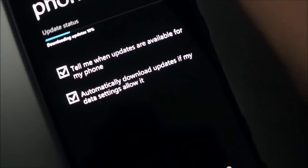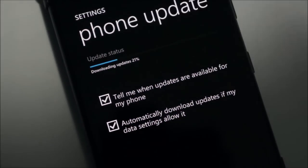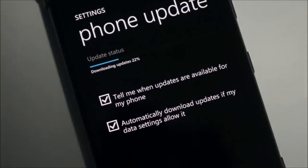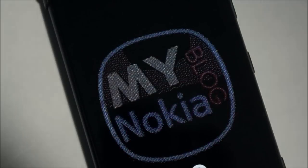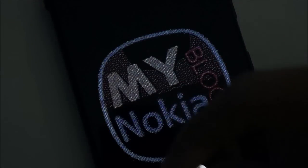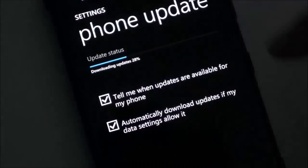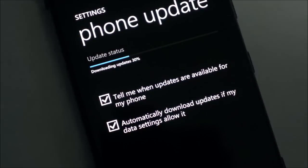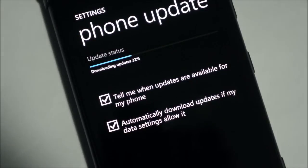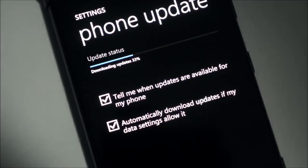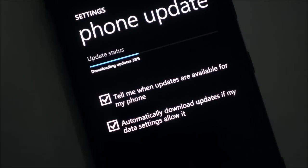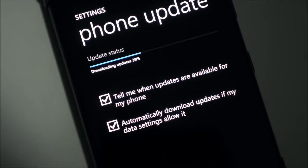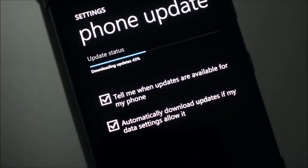Once it finishes downloading, it'll process the update. The update will install automatically once it's done downloading - you just have to approve it. Your phone will lock up for about 30 minutes. You'll get some spinning gears, a progress bar, and then you'll be running GDR3.